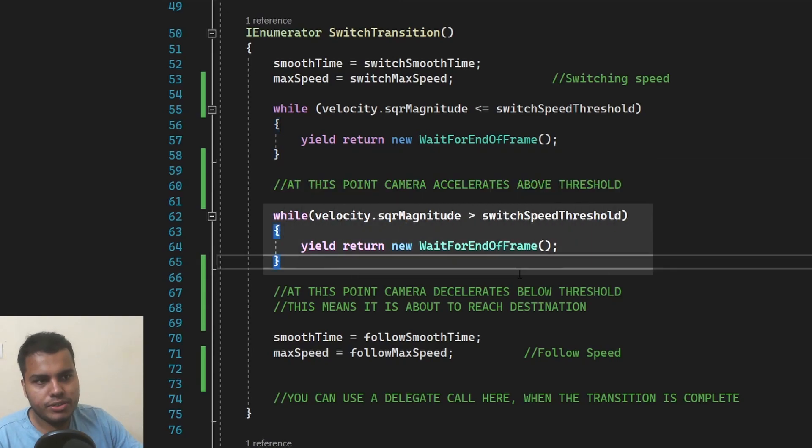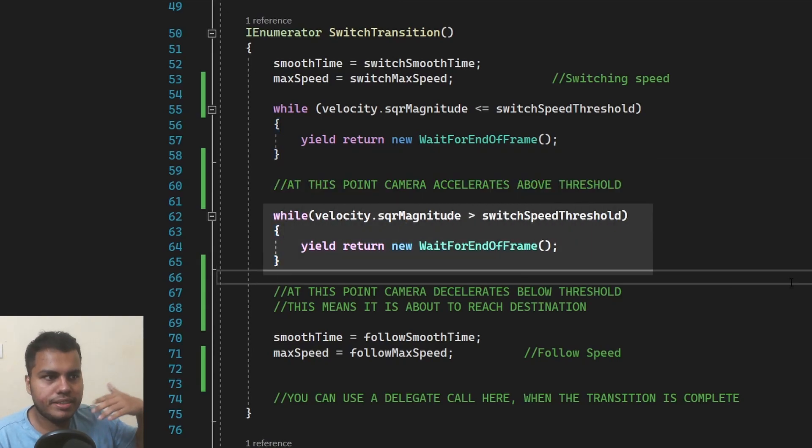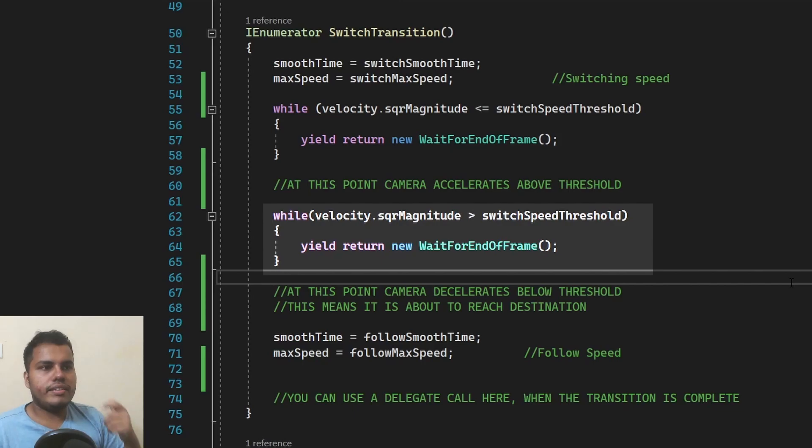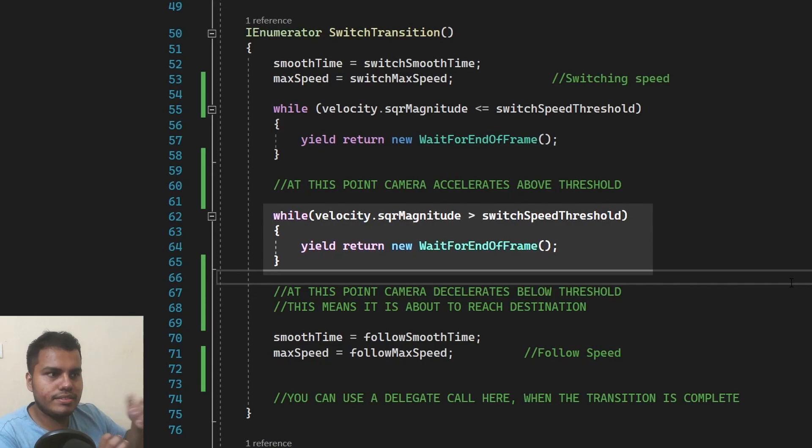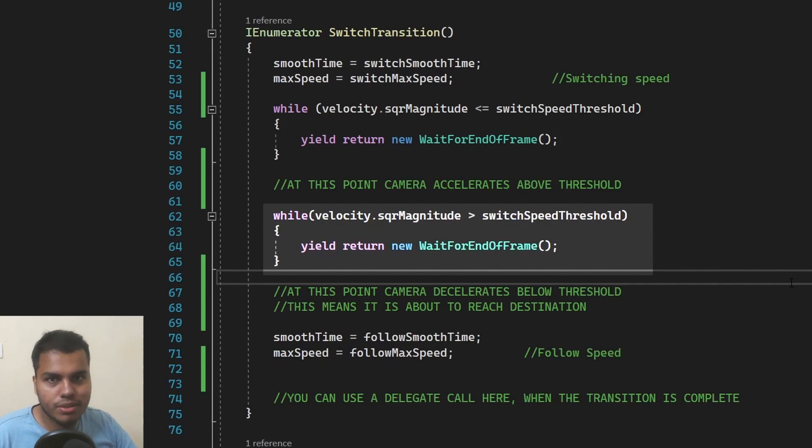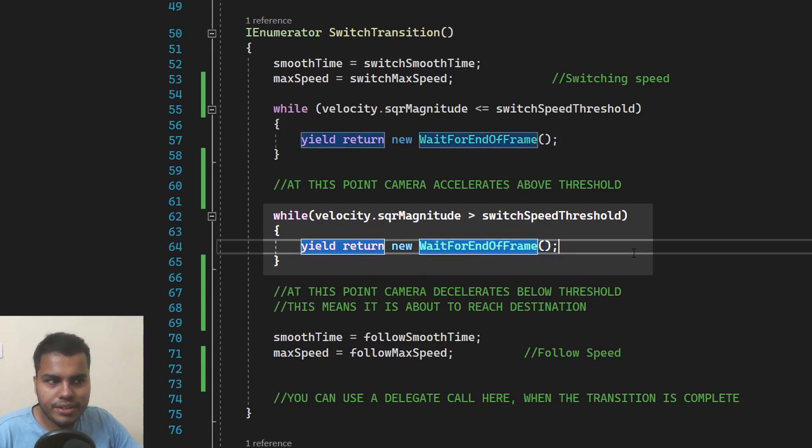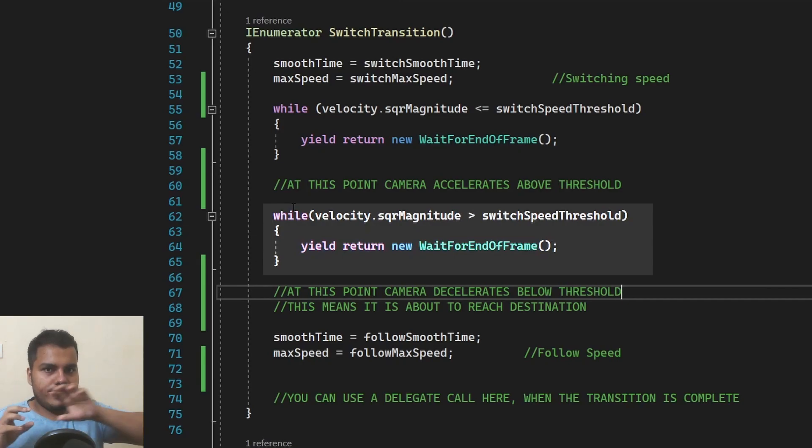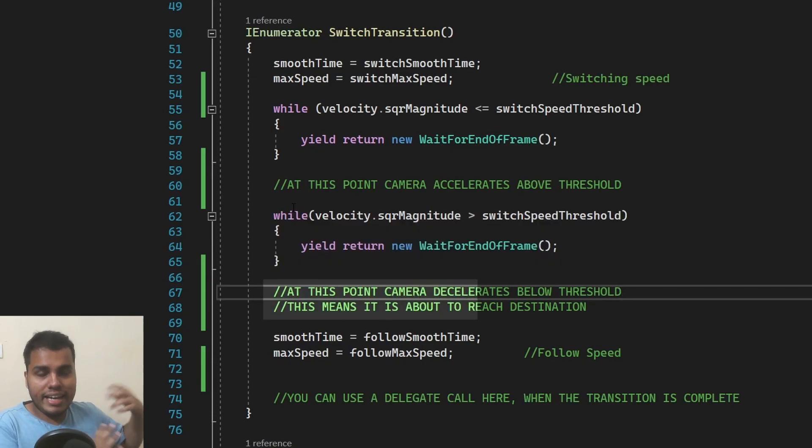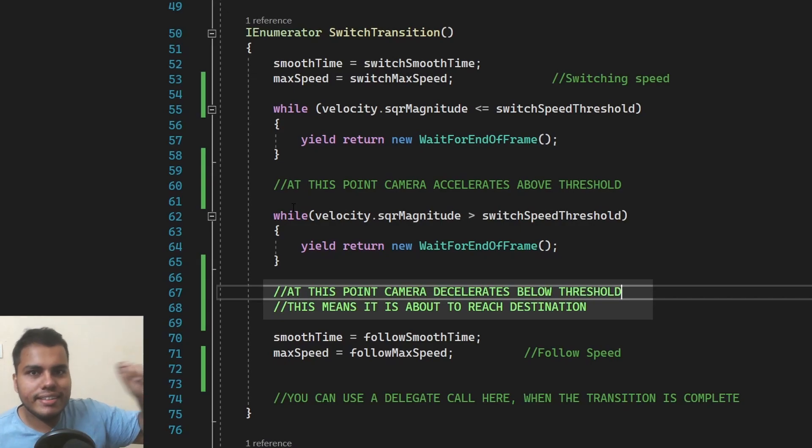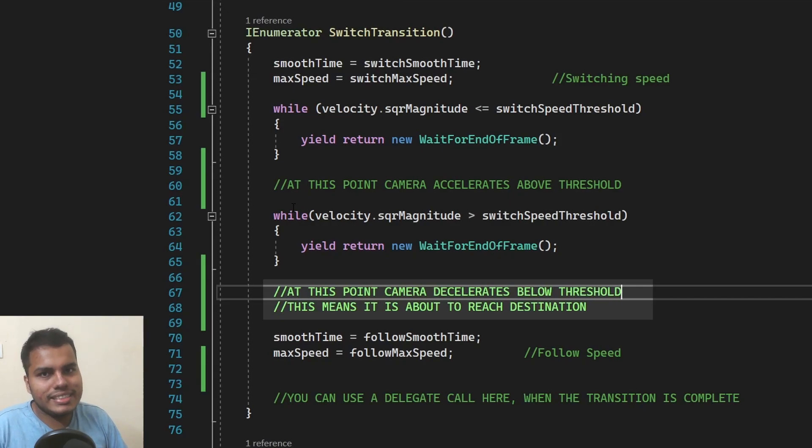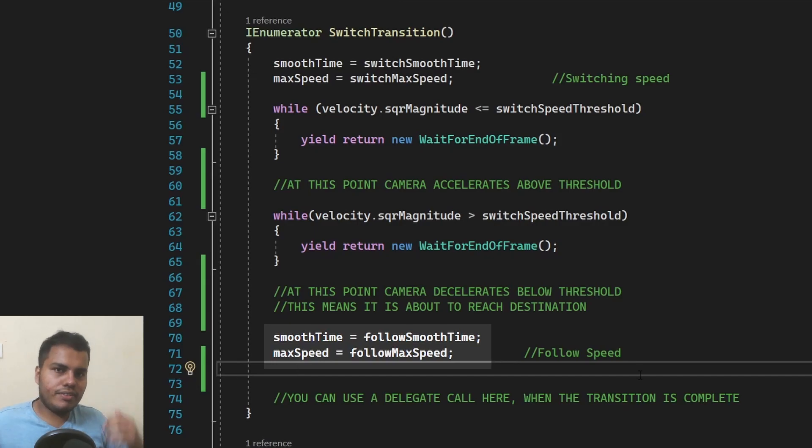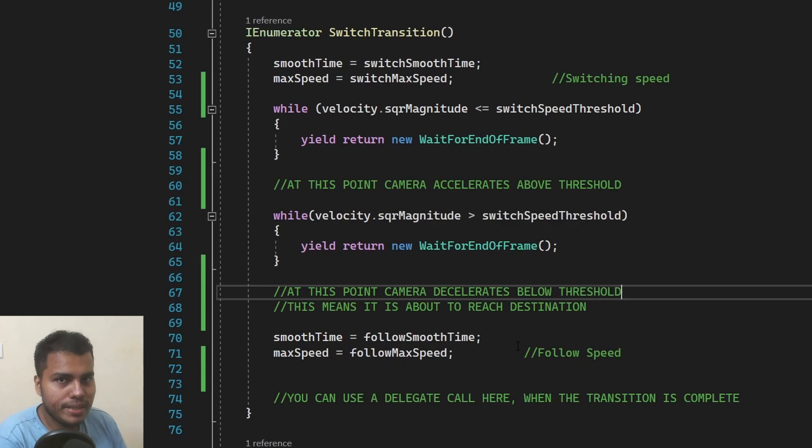And after that, we're going to have another while loop. This time it's going to be the opposite of the previous while loop. We're going to keep waiting until the camera decelerates below the threshold. And it goes like this: while the magnitude is greater than or equals the switch speed threshold keep waiting. So we only want to stop waiting until the value of the velocity reaches below the threshold. So we need a greater than symbol over here. So we're just going to wait for end of frame here as well. So we'll wait until the camera goes above the threshold and then keep on waiting until it goes below the threshold. And that means once it goes above the threshold, the only time when it goes below the threshold is when it reaches point B, which means that the camera is about to reach the destination or it is about to complete the transition. And at that particular point, we're going to set the smooth time and max speed to the follow smooth time and follow max speed. So this is going to be the follow speed of the camera. I hope that makes sense.